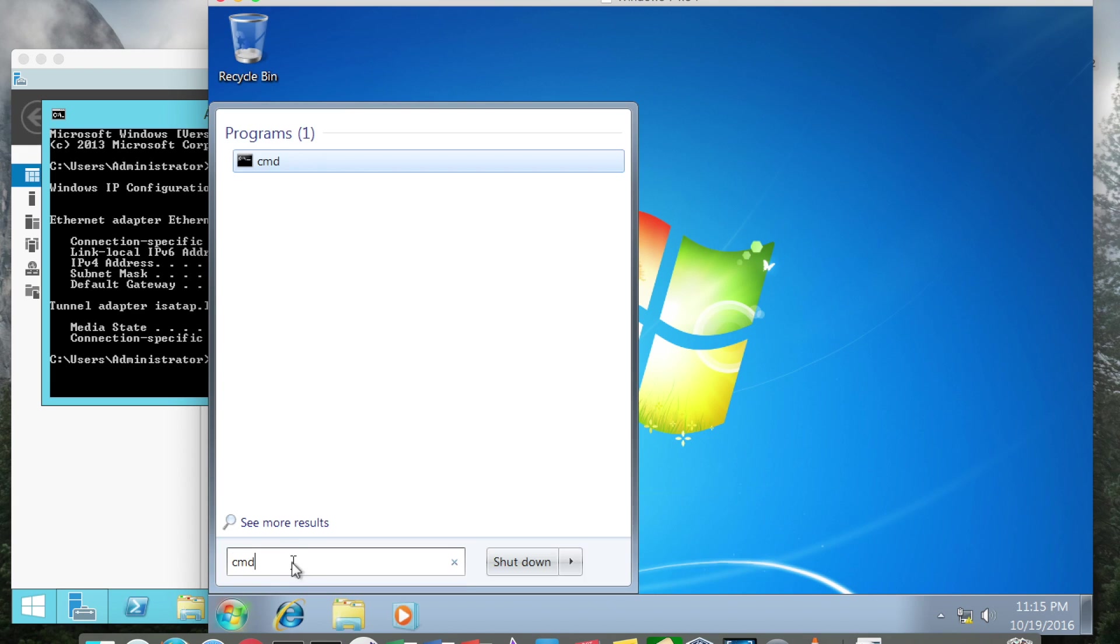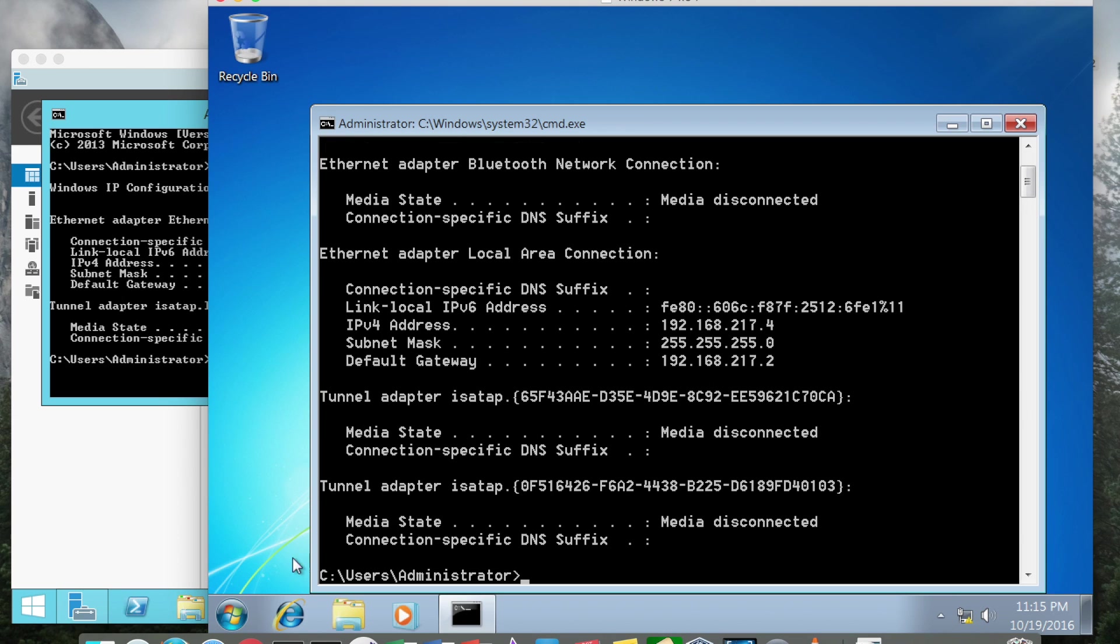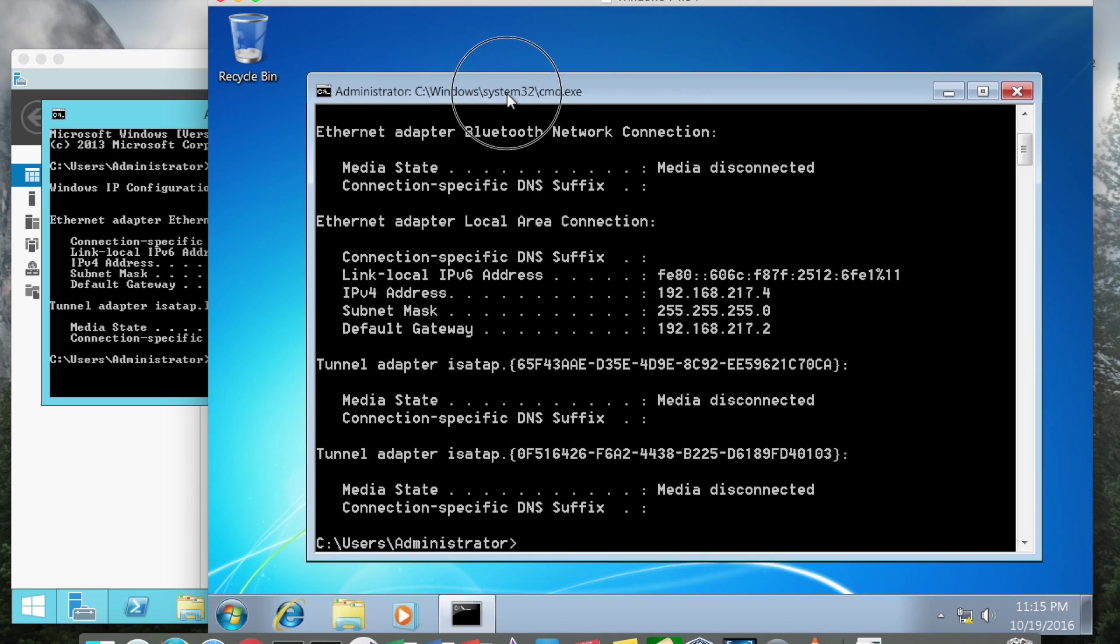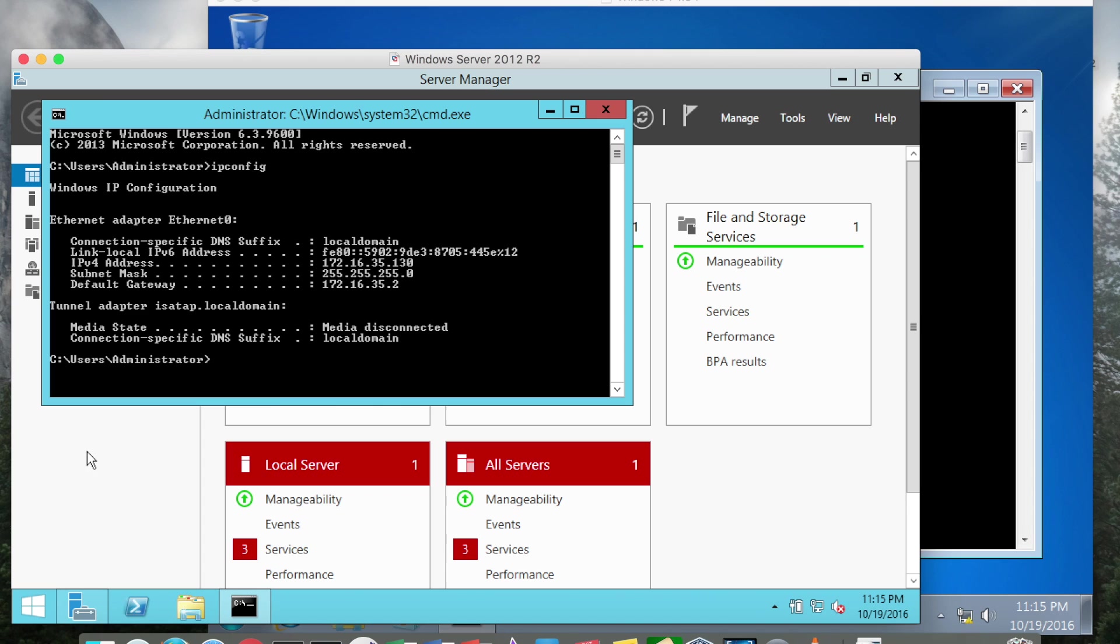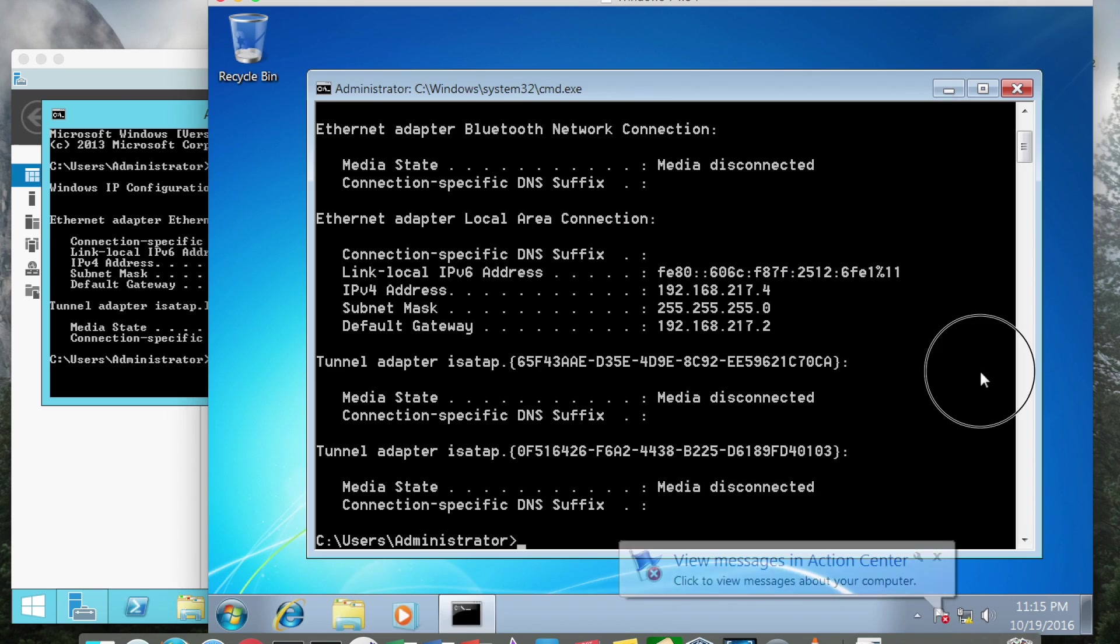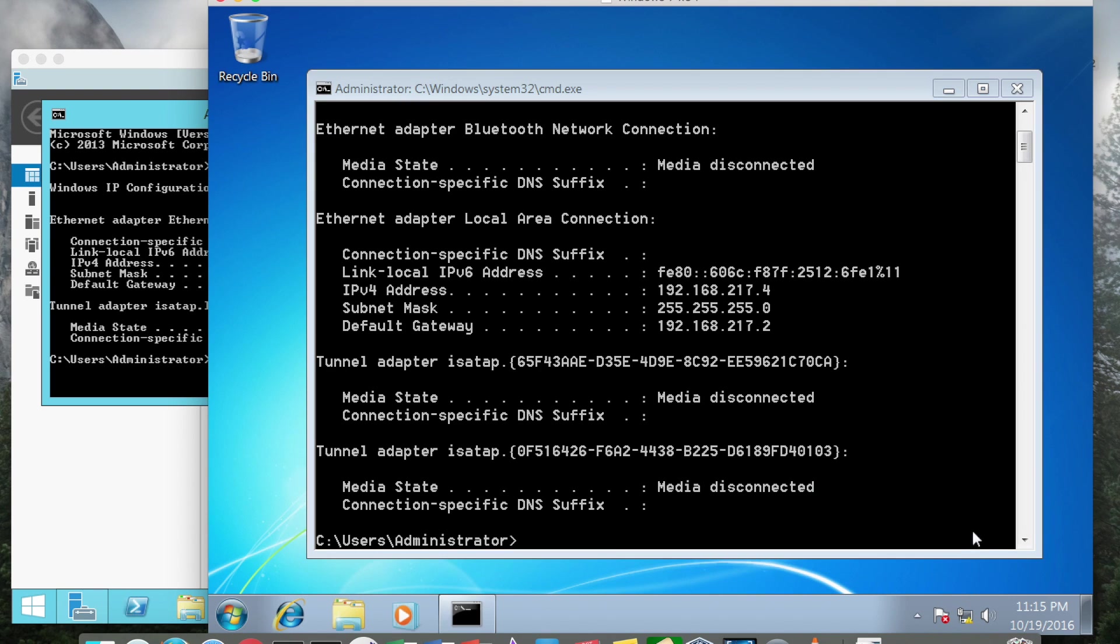I'm going to run command over here as well and just do an ipconfig. Looking at this IP address, it definitely is on a different network. This one is on 172.16.35.130. We want this system to be on the same network.